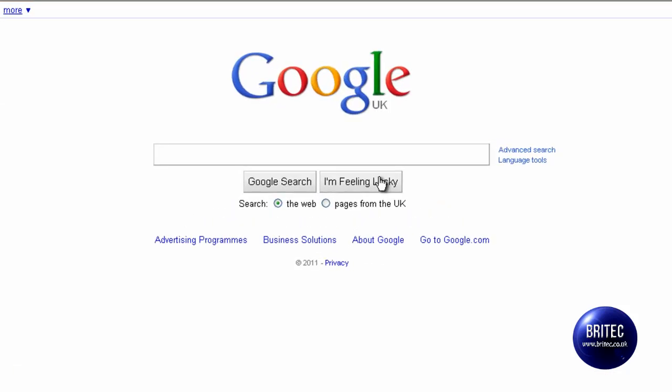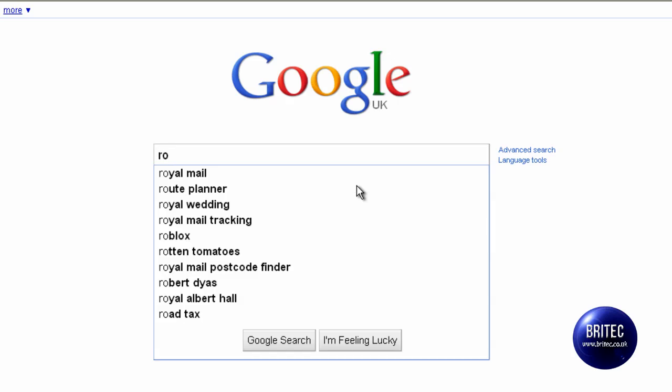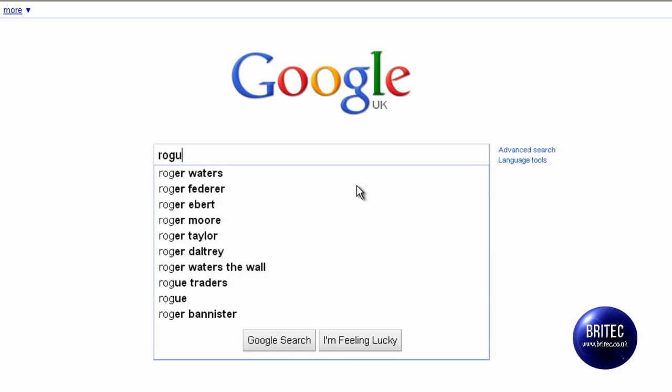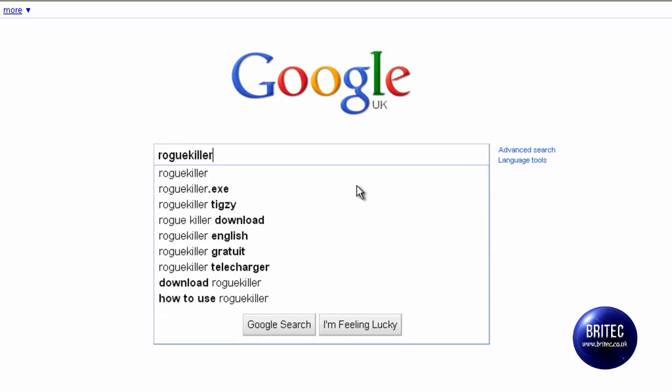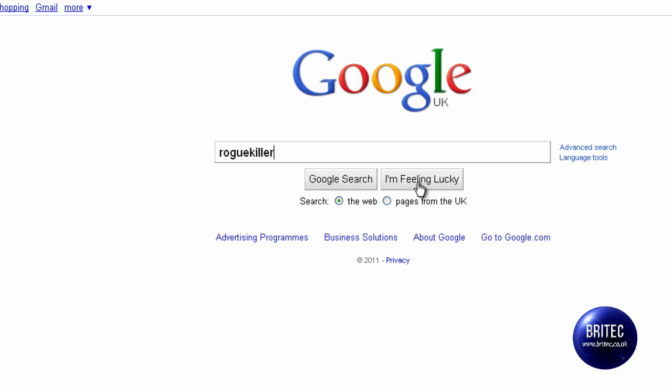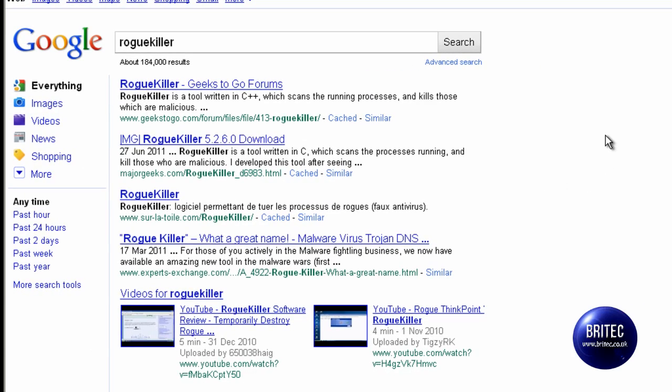So the first thing I want to do is get RogueKiller. RKill or anything of that nature will kill the process and allow us to run applications. So I am going to do a search for RogueKiller.